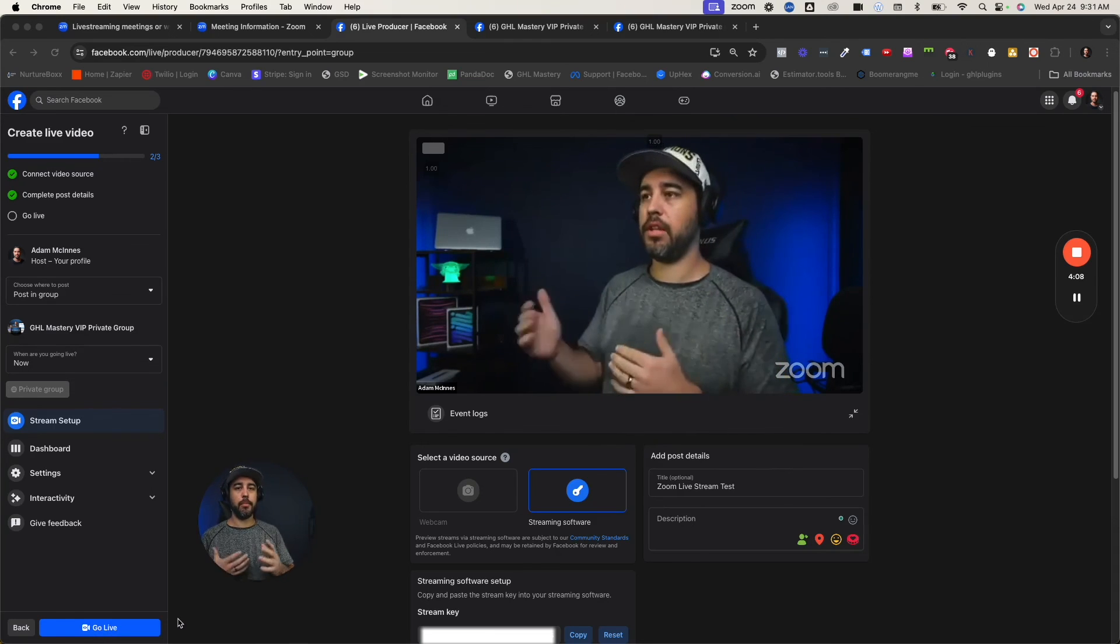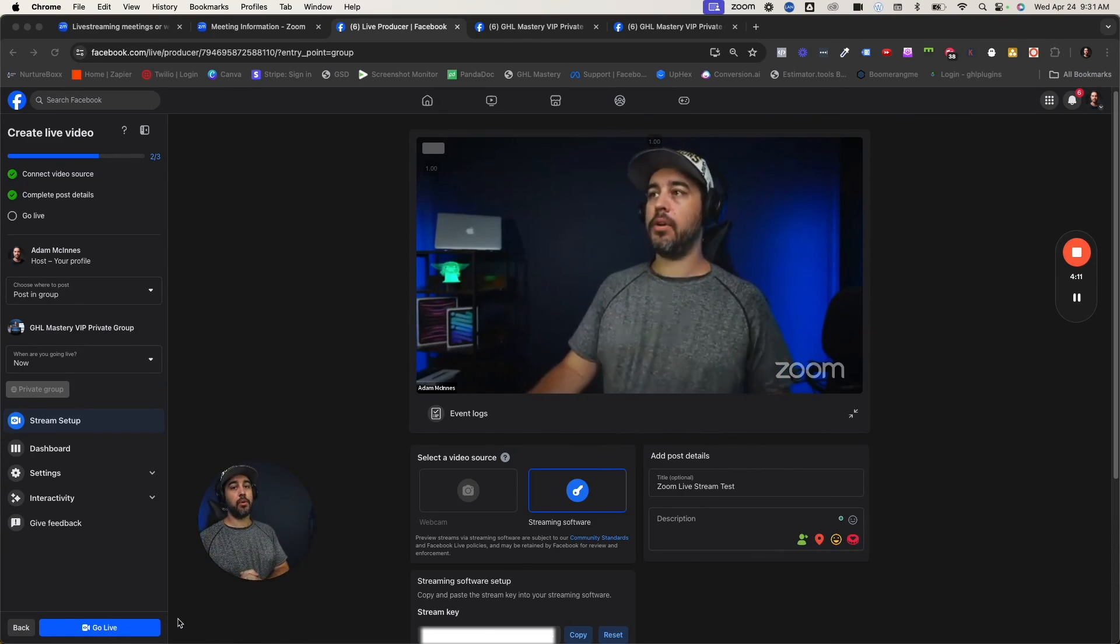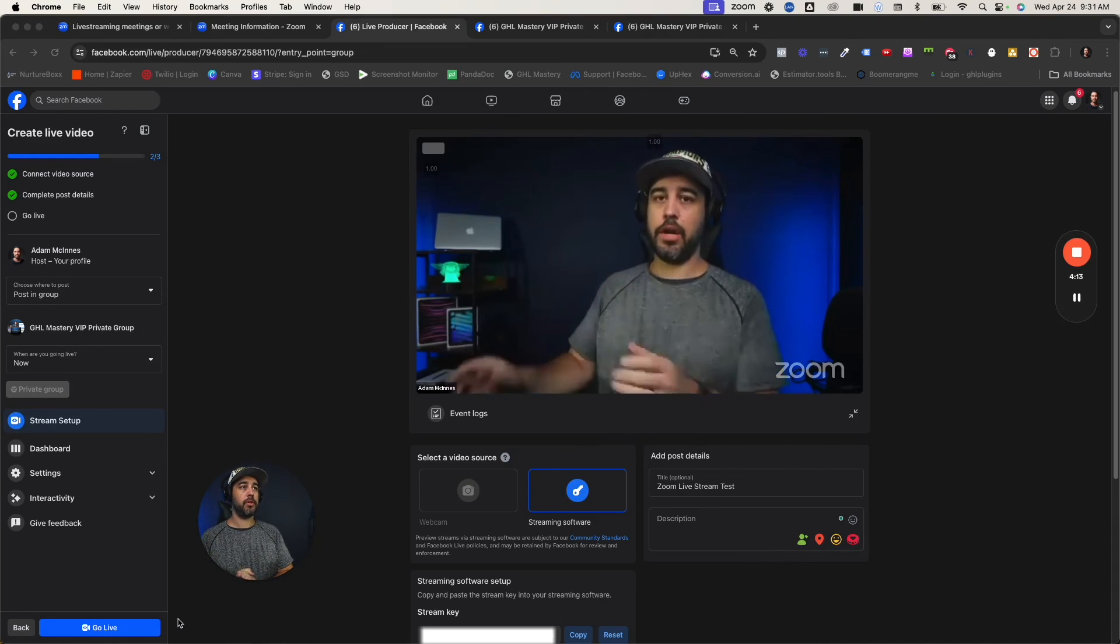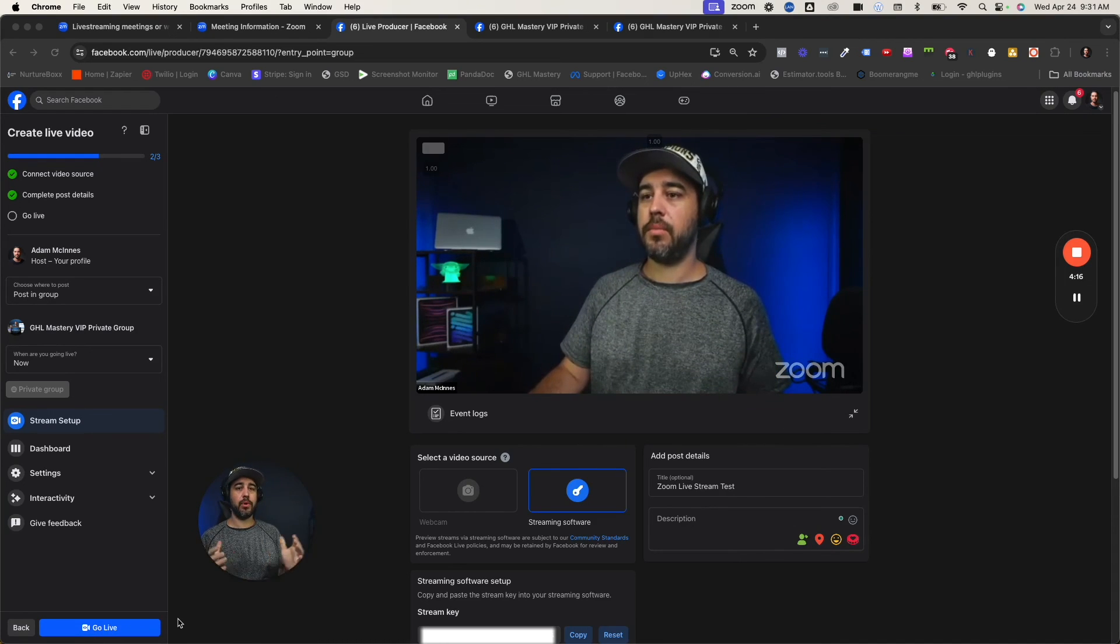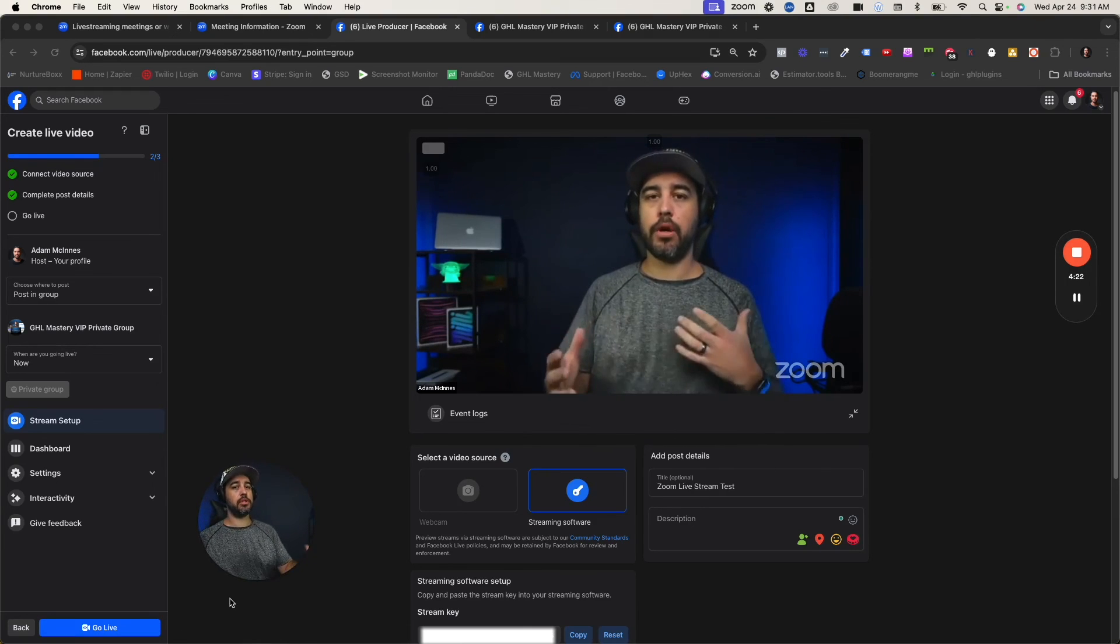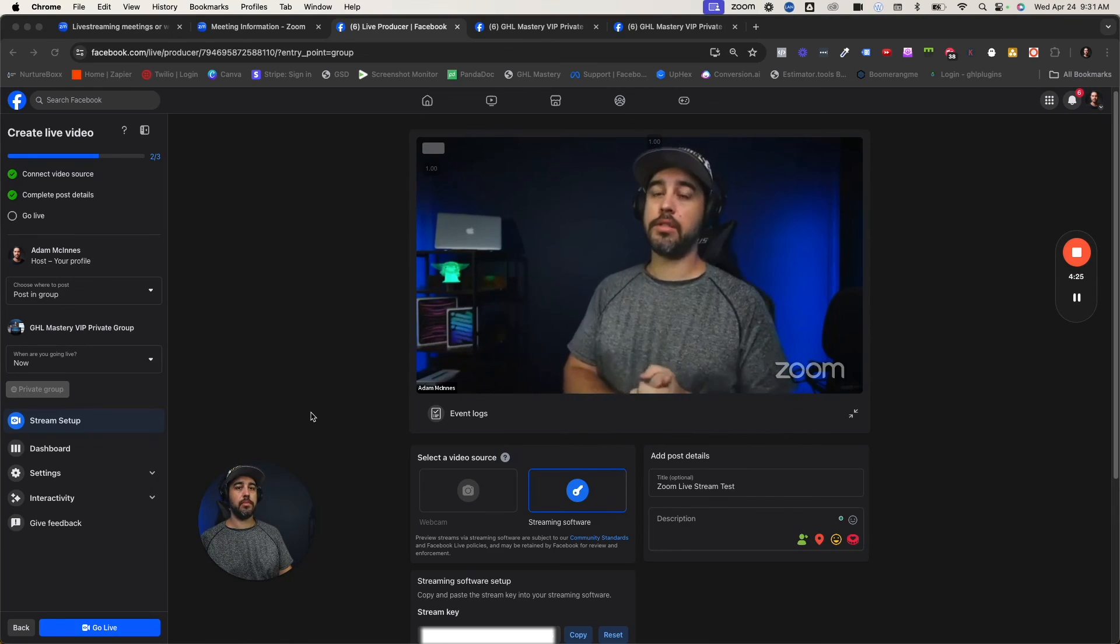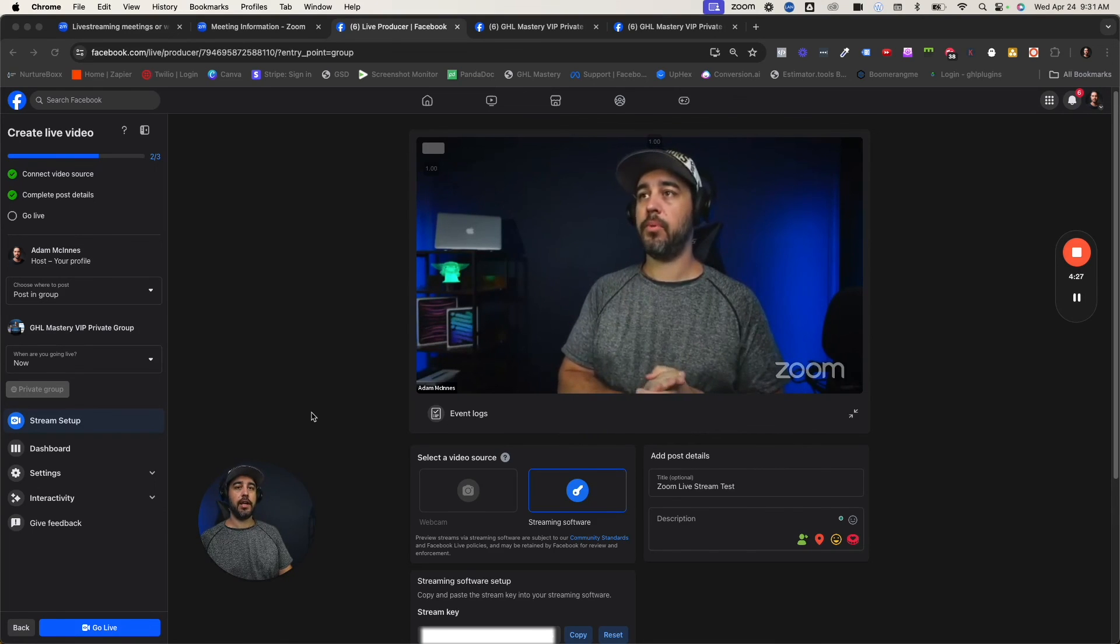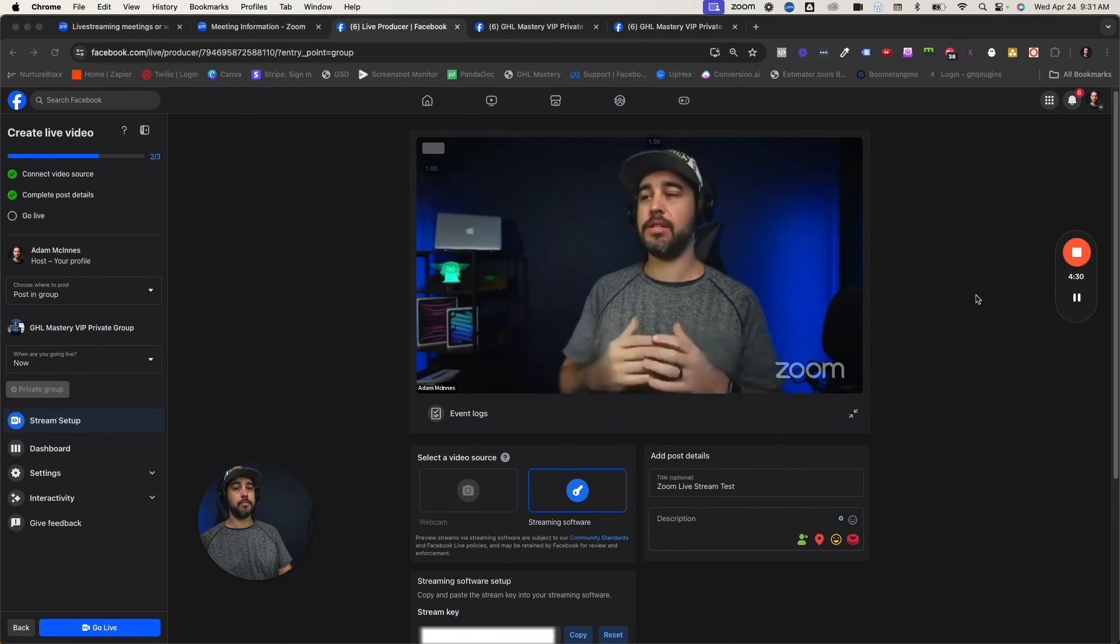It's a little disappointing that it has to go this way, but it is what it is. So there you go. That's how you can continue to use Zoom to live stream into your Facebook groups. You just have to use that custom live stream, get those stream keys and all that other stuff, and get ready to live stream. Hope it helps. Take care.